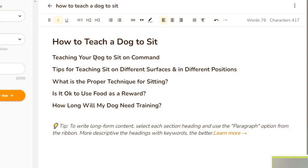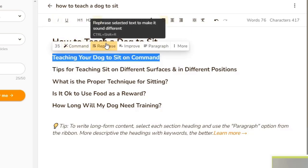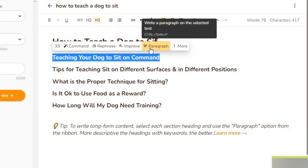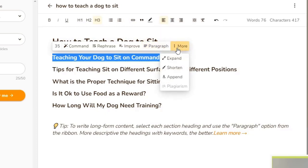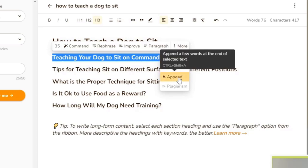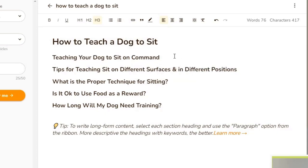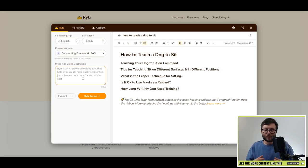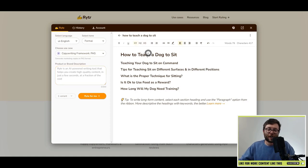Now that we have our outline, the next step is to create paragraphs. There are a few ways you can do this. You can highlight the text and say rephrase it, or improve it for better grammar, or use the paragraph option which will write a paragraph on that heading. Under 'More' you can expand it, shorten it, or append a few words to the end of a sentence. For now I want to use the PAS template — that's a template used to spark curiosity and make an emotional attachment to people. I want to put the text it generates under the first header.